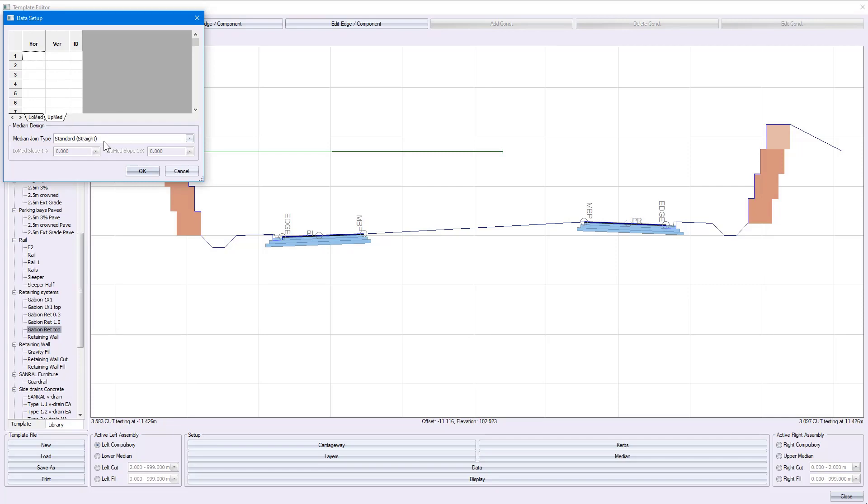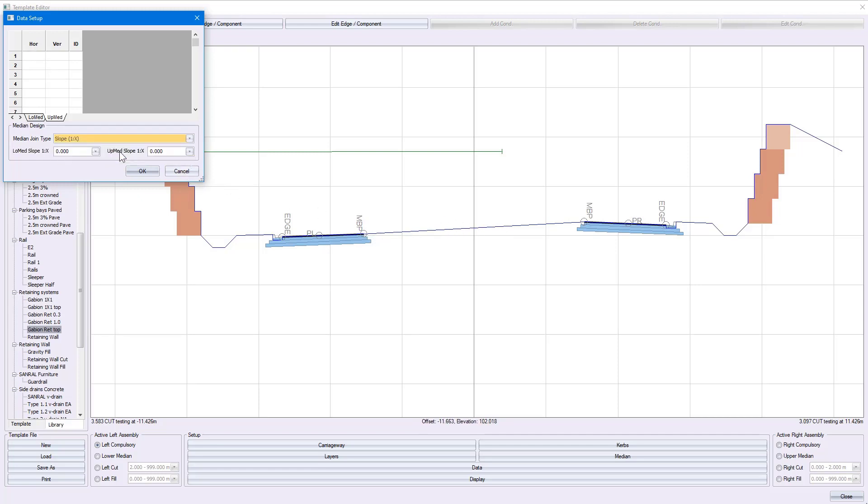If you select straight, you can see that your medians are joined. Alternatively, if I select a slope, I'll put in a 45-degree slope, creating a V-drain.